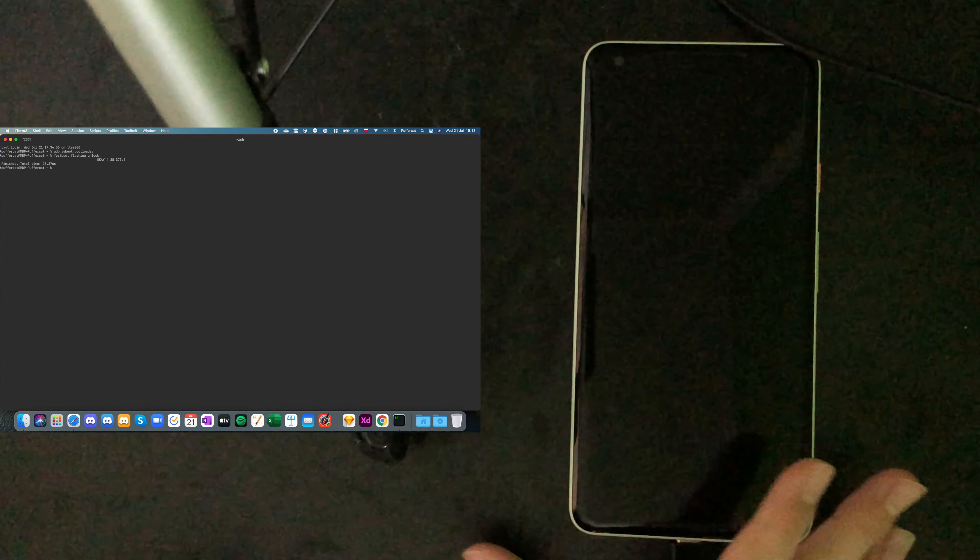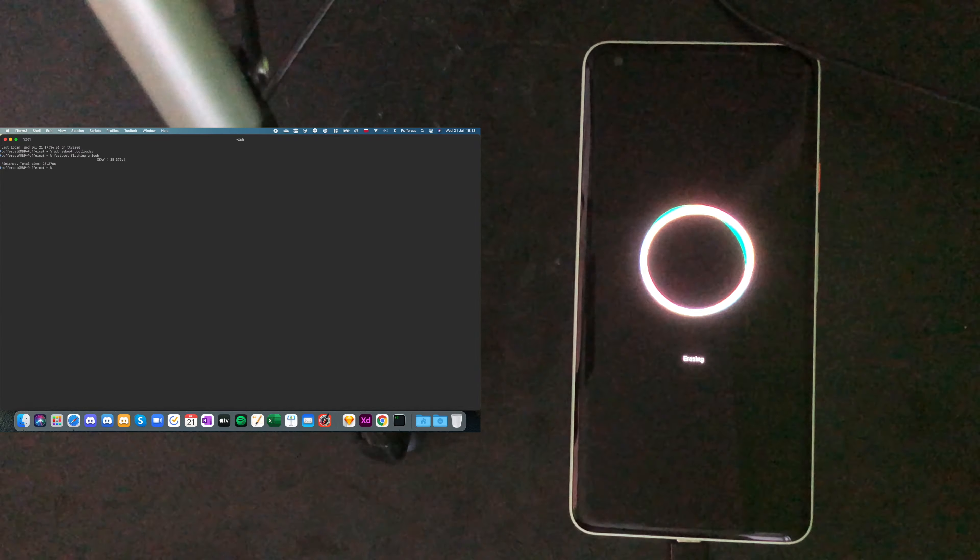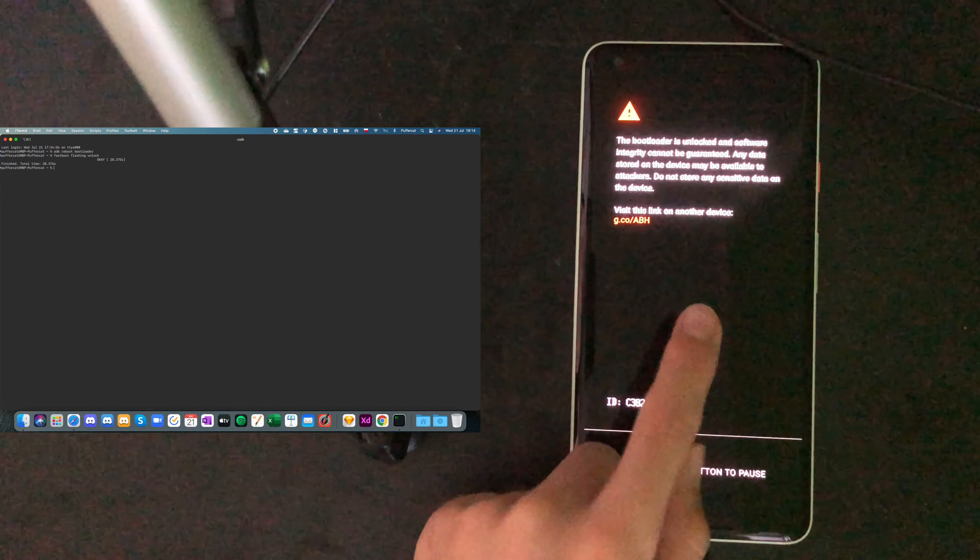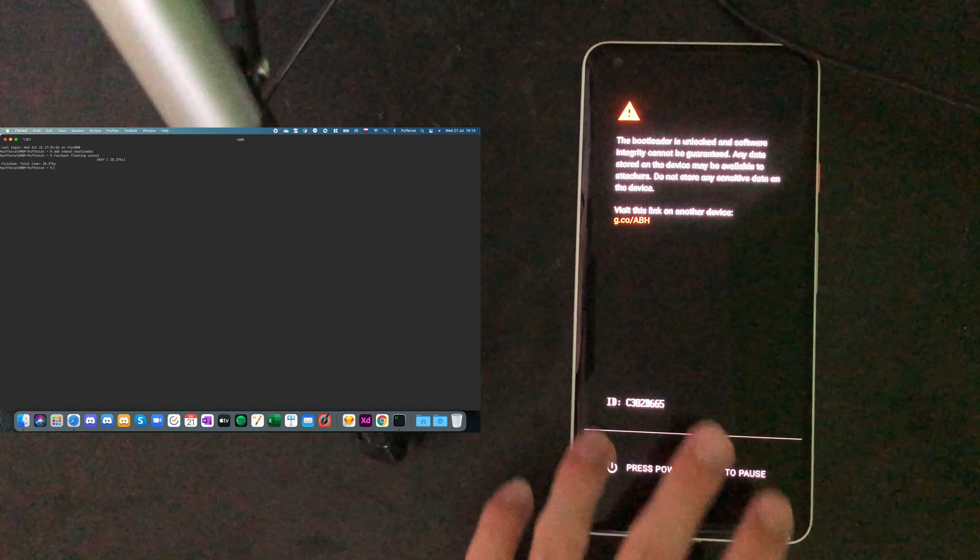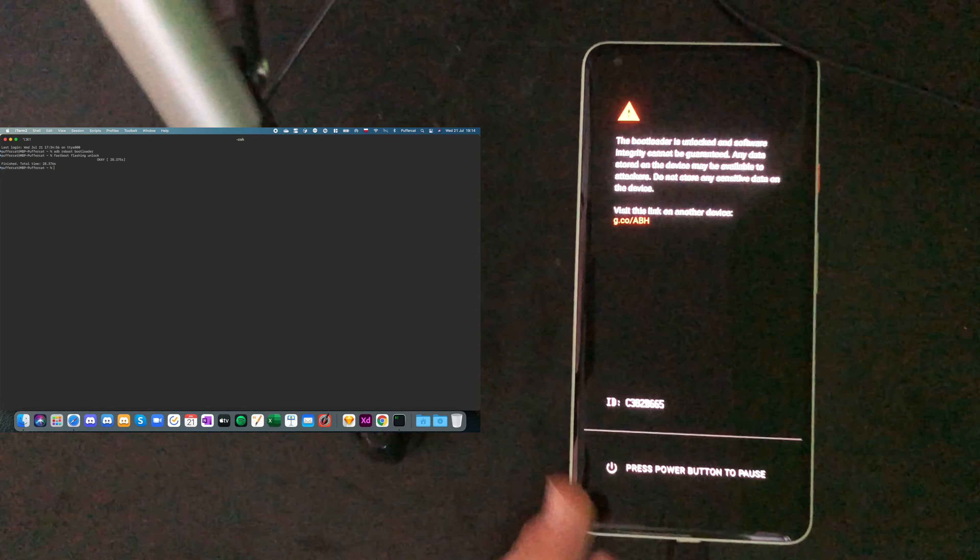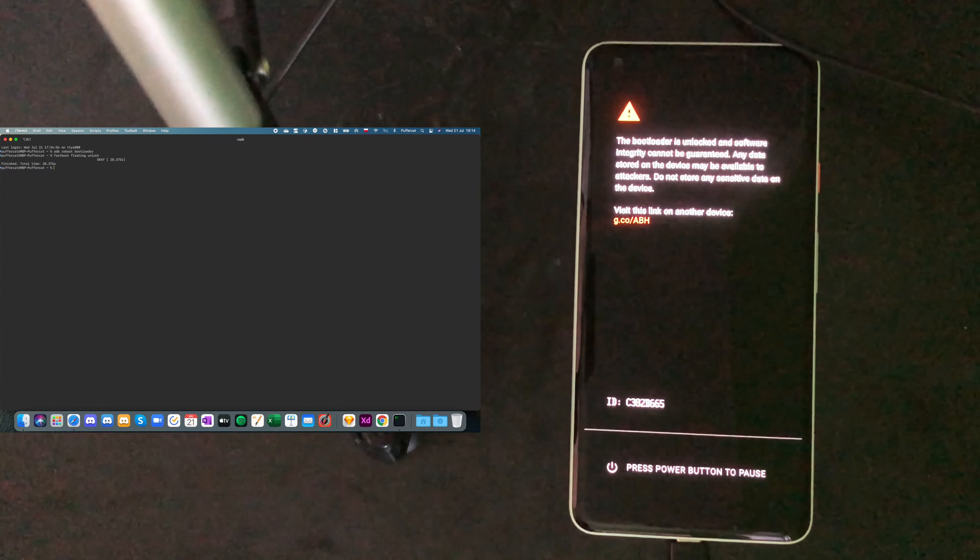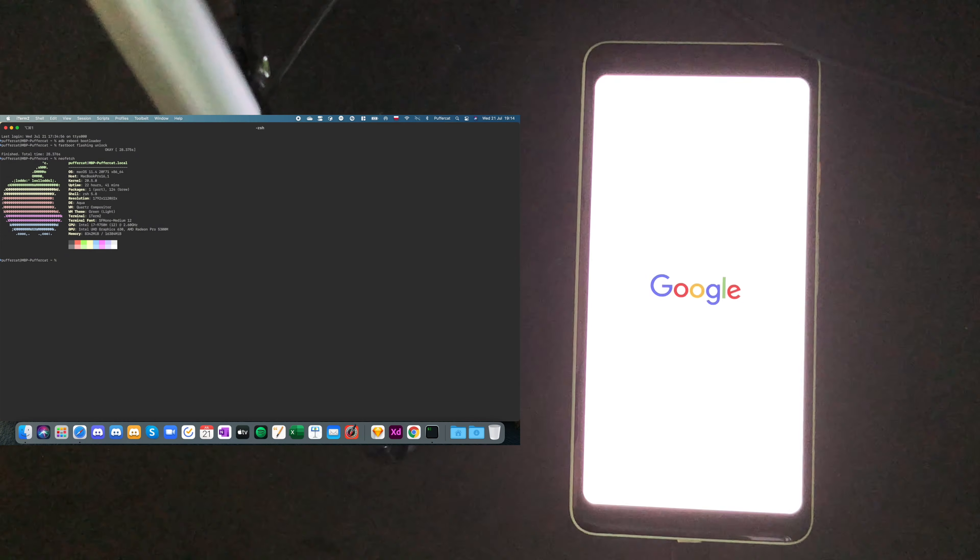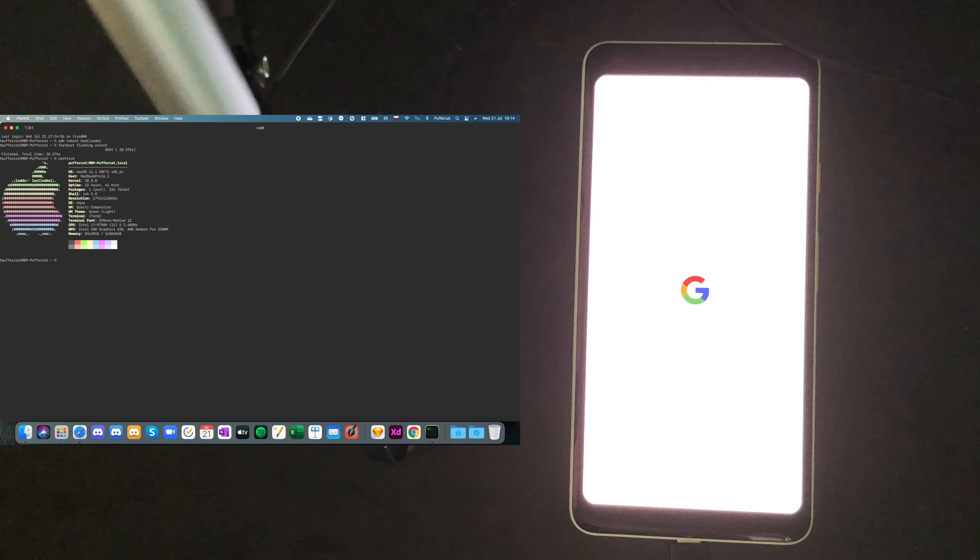Now, we see the Google logo and we see the erasing screen. Which basically means that all the data on the phone are being removed. And now, we should just see Google logo in a while. And the phone booting up. This is the information that shows up always when you have bootloader unlocked on your phone when you're basically booting up your device. In the meantime, I cannot resist. Let's do that.